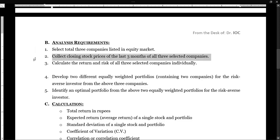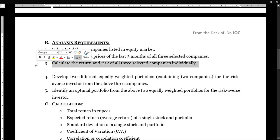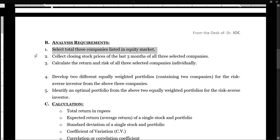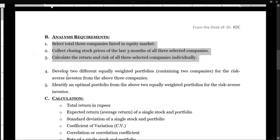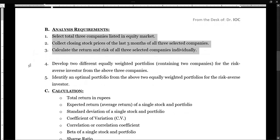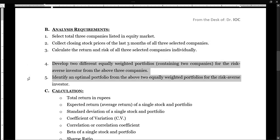We'll collect the closing prices of all three companies. We'll collect the data for the last three months. Then we'll calculate the individual stocks' return and risk — this is the first part. In the second video, we'll calculate the portfolio returns, or equally weighted portfolio returns, and then we'll identify our optimum portfolio for risk-averse investors.